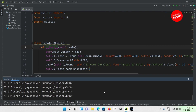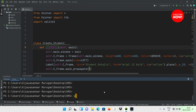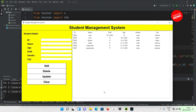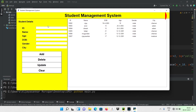I will show you how to create a new system using Python. I already created a new system. Let me show you how to create it. First, run it. Okay, this is the student management system.